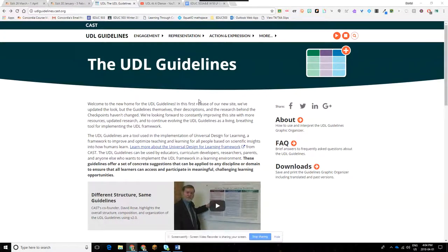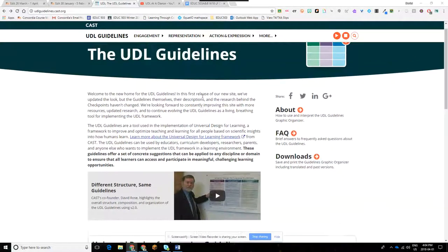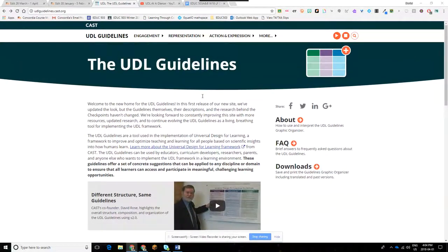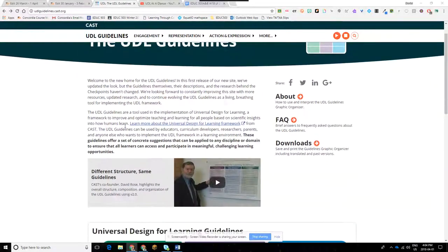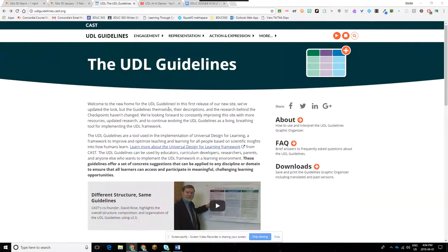The goal this week is for you to really get a deep understanding of UDL guidelines, and you may be asked on your final to apply these guidelines to a scenario that may involve educational technology in some way. This is a great website — udlguidelines.cast.org, which I'll link for you. This is really the only website you need for this.